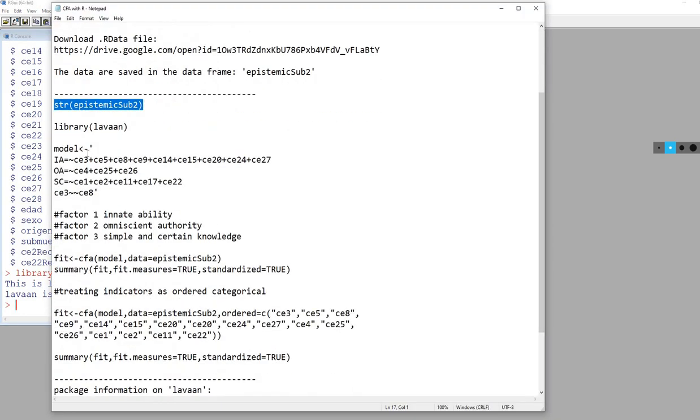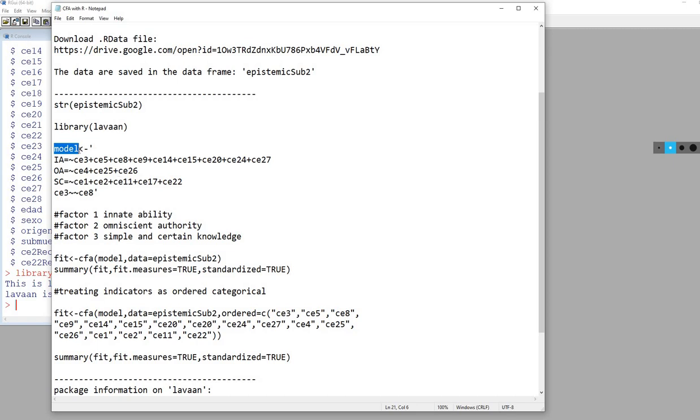Next, we are going to specify our model. You'll notice I've got model - this is just the name of an object that's going to contain all of the model specifications. It's an arbitrary name. We have an arrow, which is a less than sign followed by a hyphen, and then a quotation mark. The entire model information has to fall between those two quotation marks.